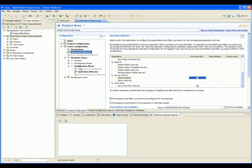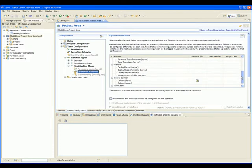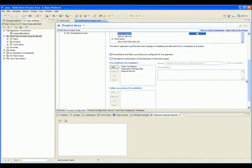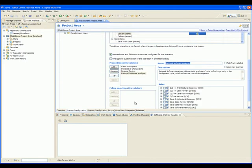Following similar steps as before, we can add the precondition and select the rules we want. Here we will select the Security and Performance categories.